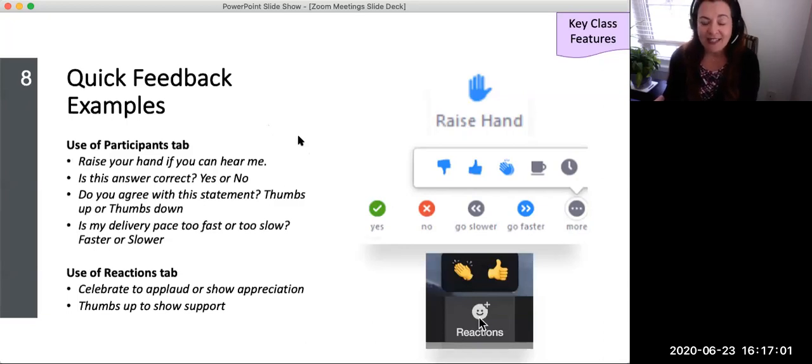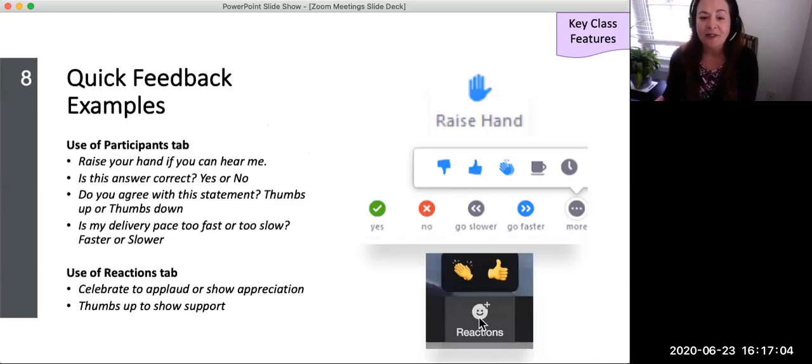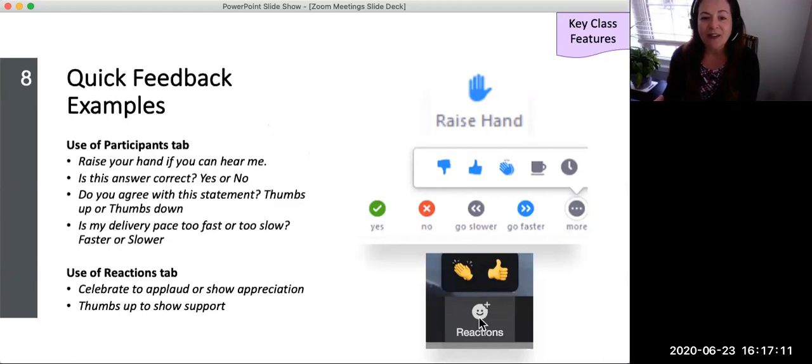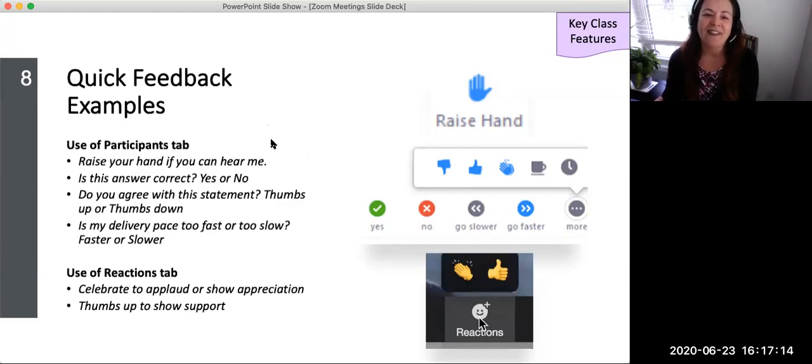The reactions buttons allow students to celebrate or give a thumbs up to what they hear and what they see, and automatically disappear after five seconds. You can celebrate to applaud or show appreciation for a good presentation and give a thumbs up to support an idea.